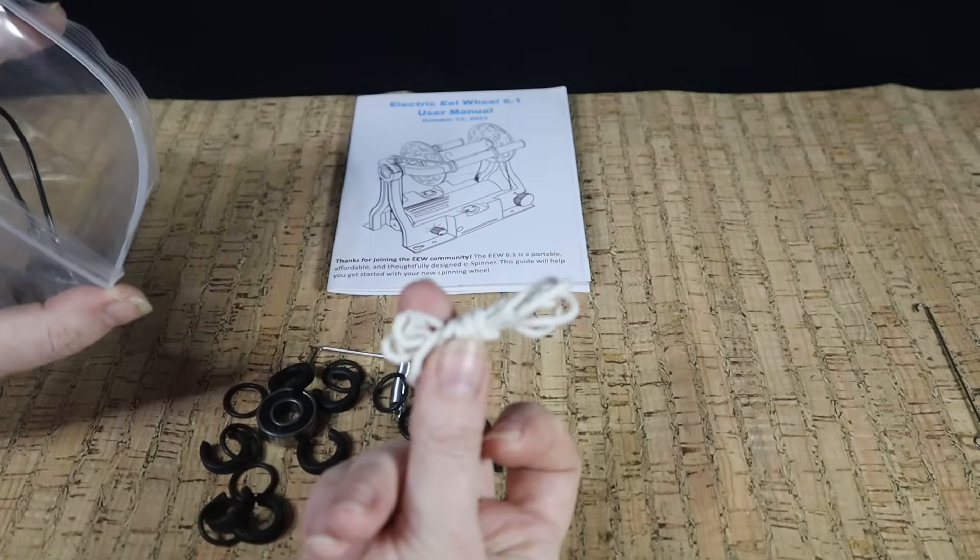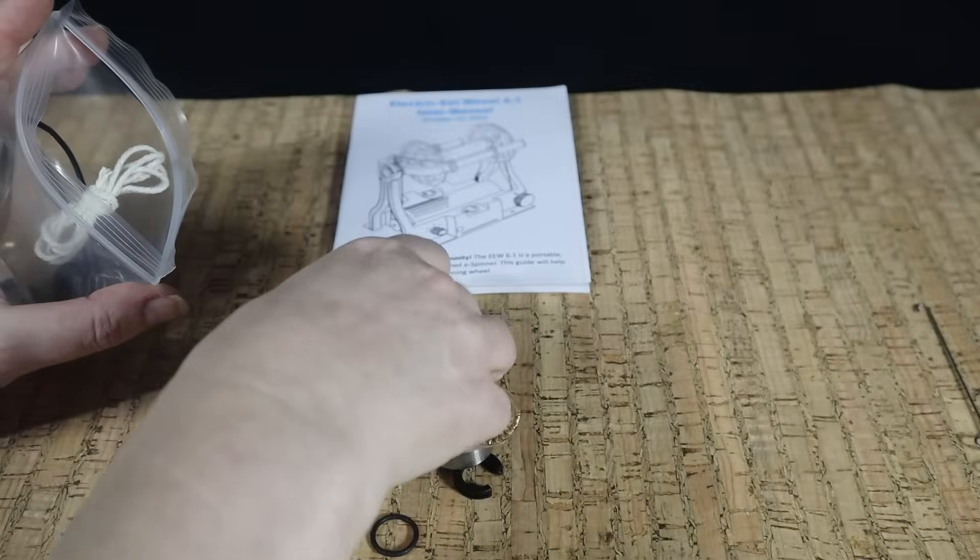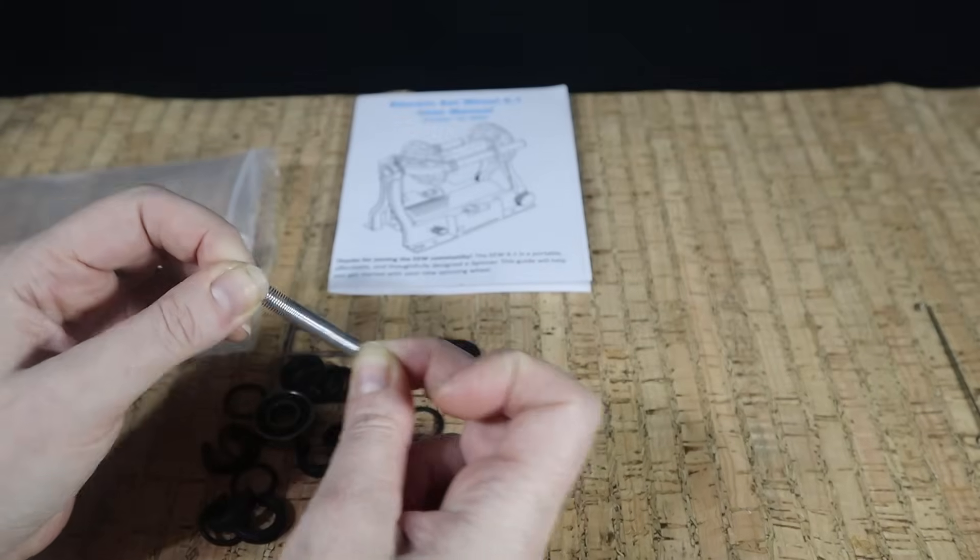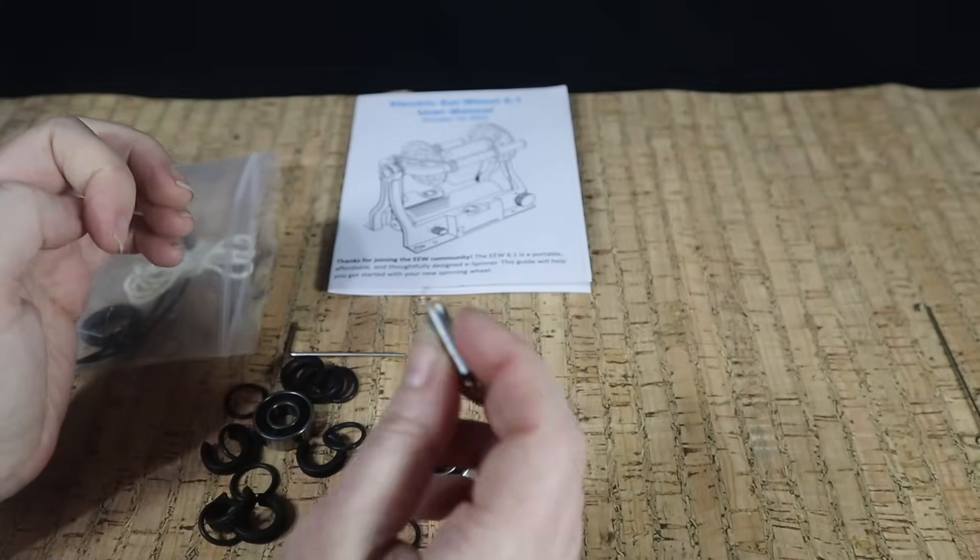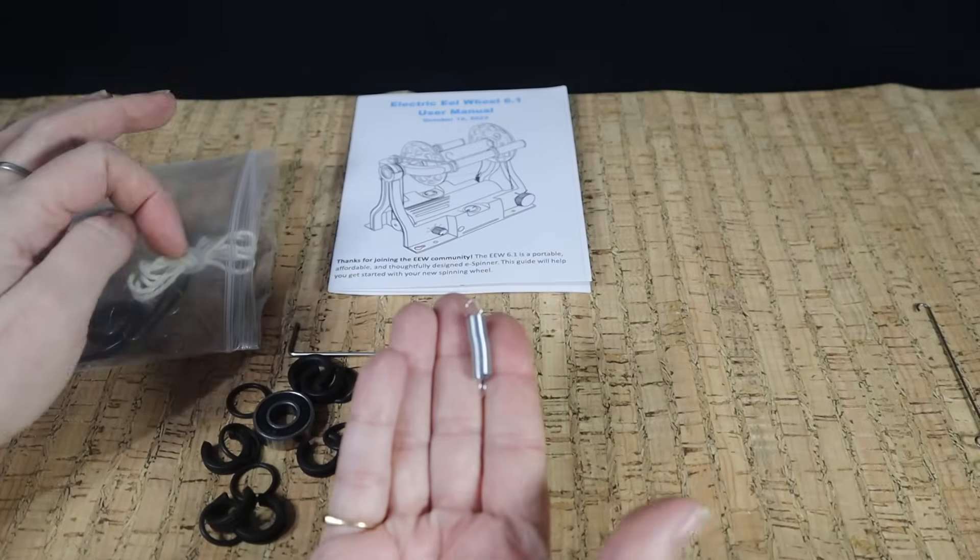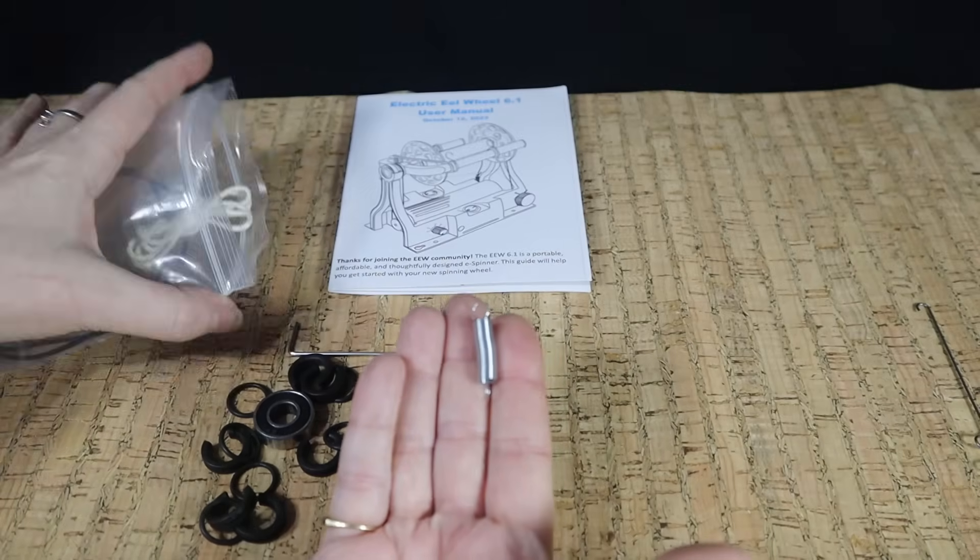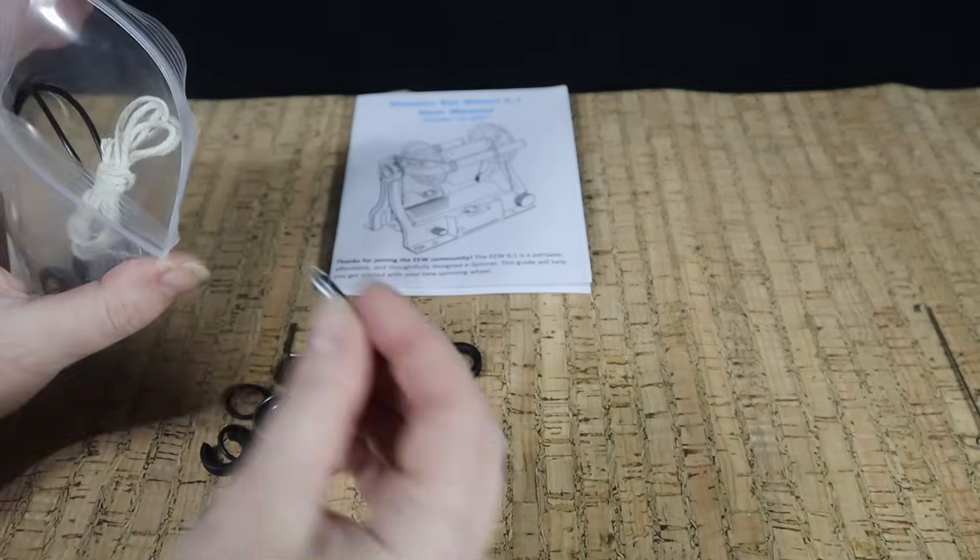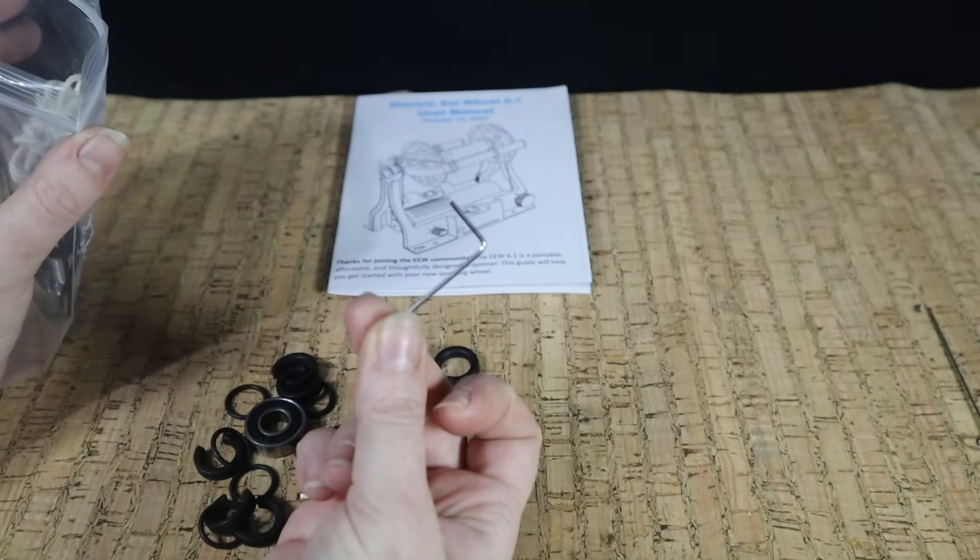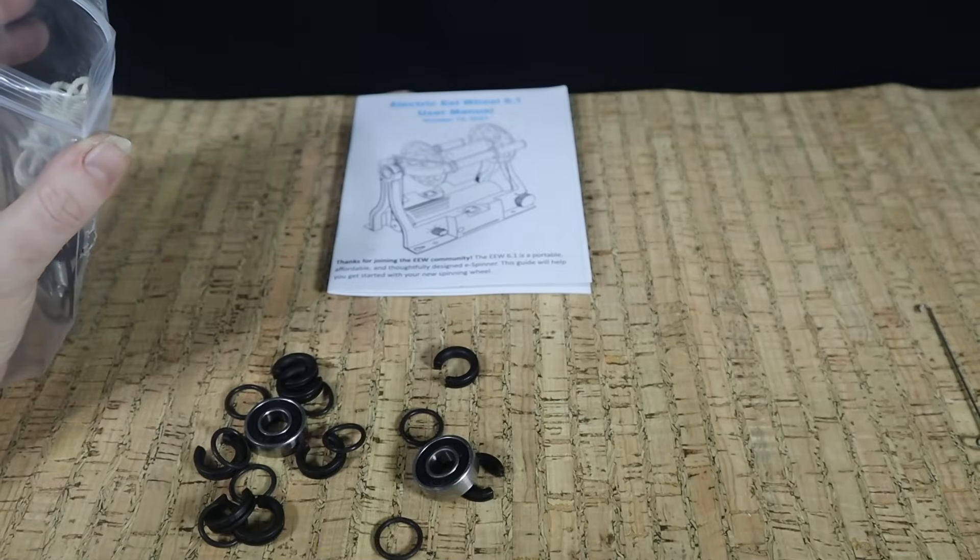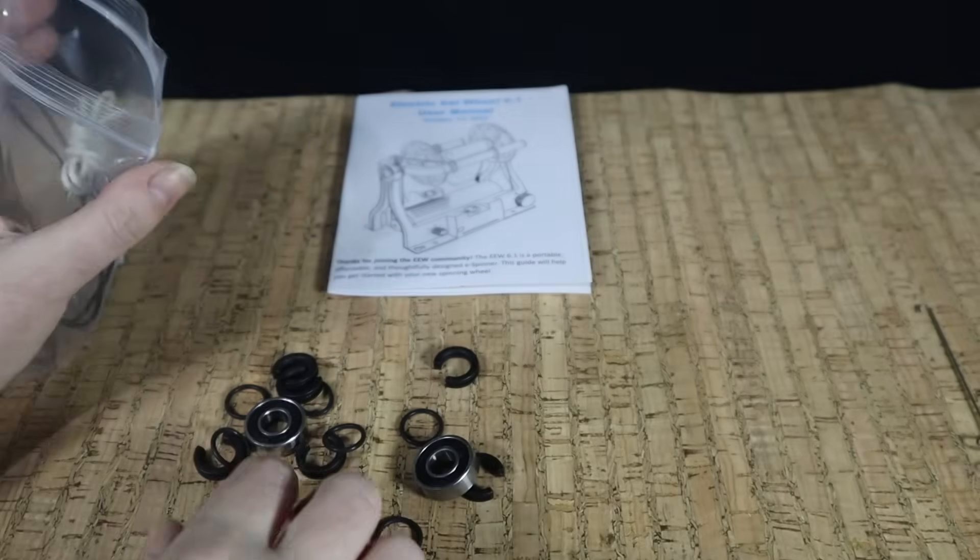Here we have a spare bit of string for the brake band and a spare spring. This spring is stretchier, so if you're spinning finer yarns you may want to swap out the one that comes on the machine for this finer one for a bit more control. We have an allen key for tightening the motor pulley if it gets loose.